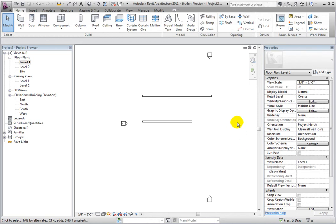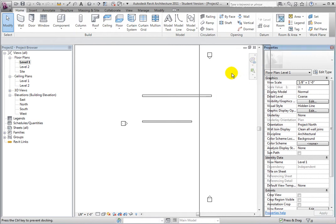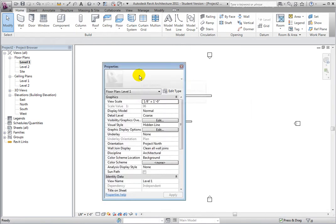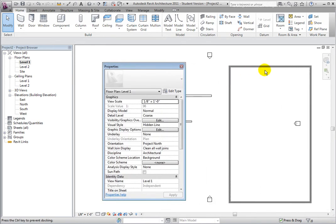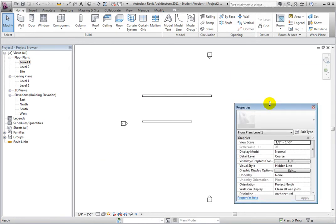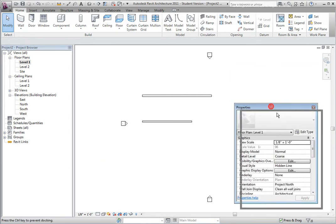So most users will want to float the panel, perhaps leaving it on the desktop or, if your computer has multiple monitors, even dragging it onto a different screen.